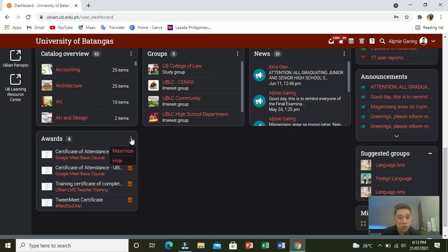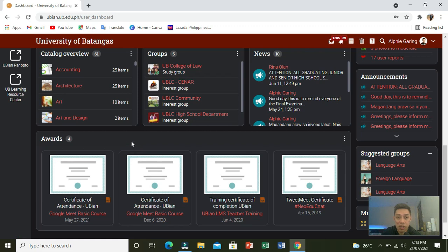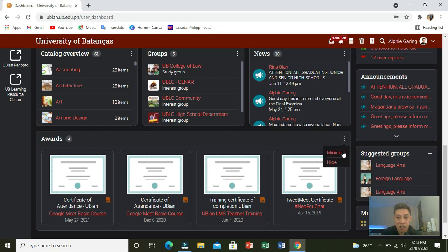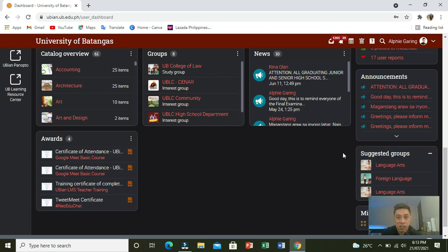Another option is if you would like to maximize the widget. Click the three dotted actions, and then maximize. And there you go, it will look like a banner. So again, I will minimize it. And there you go.